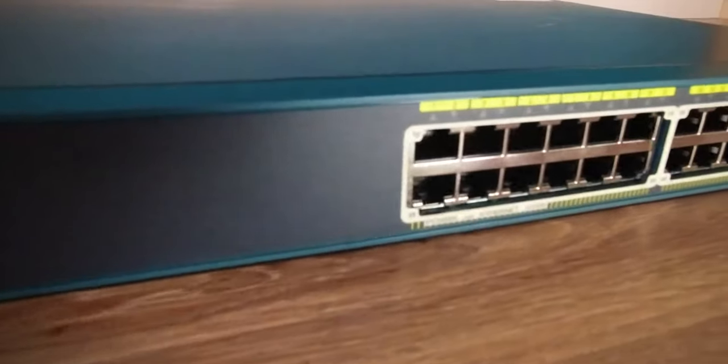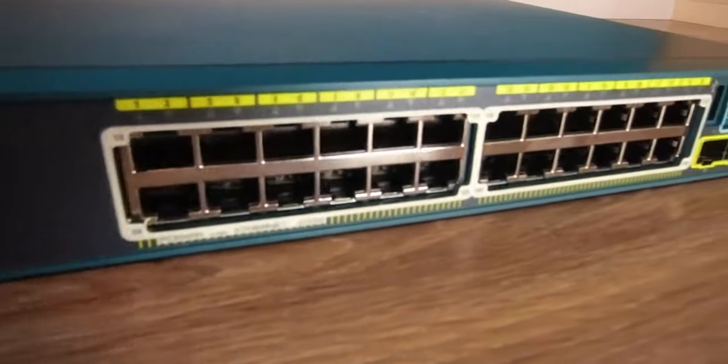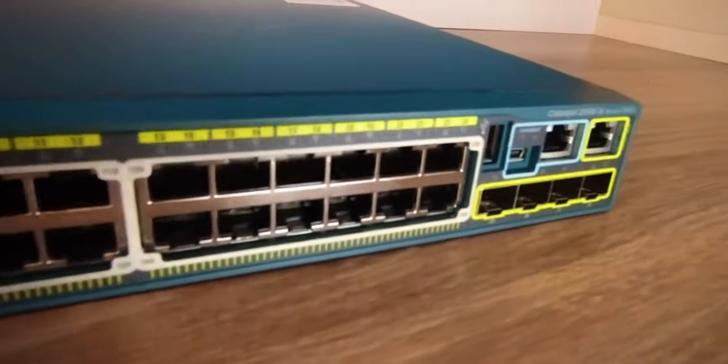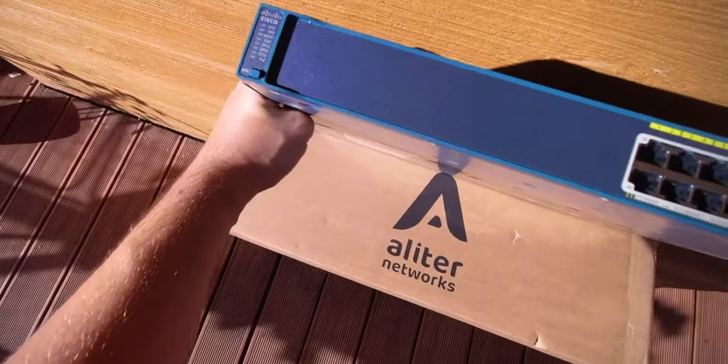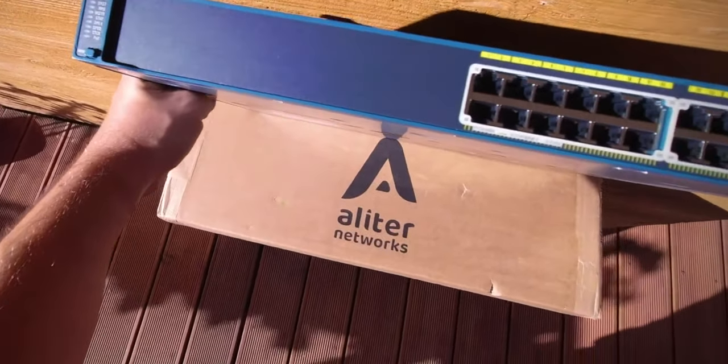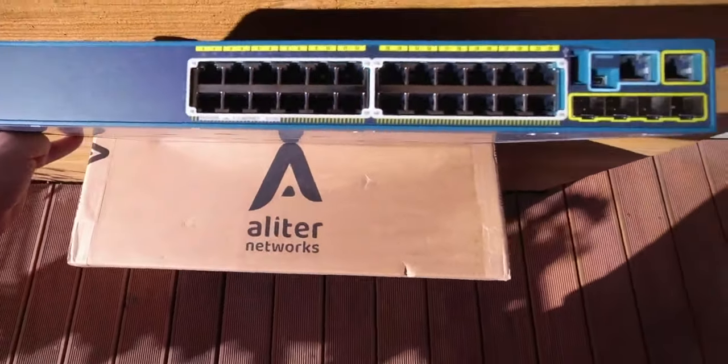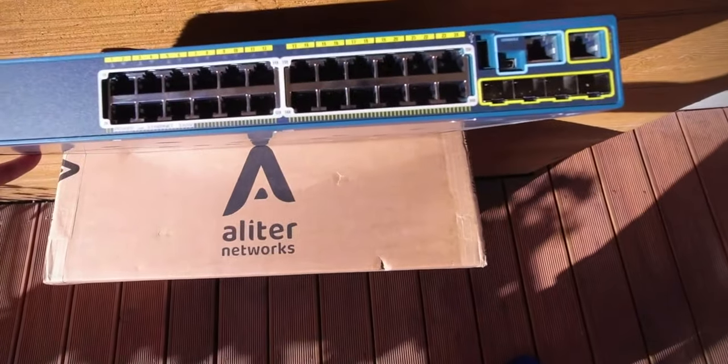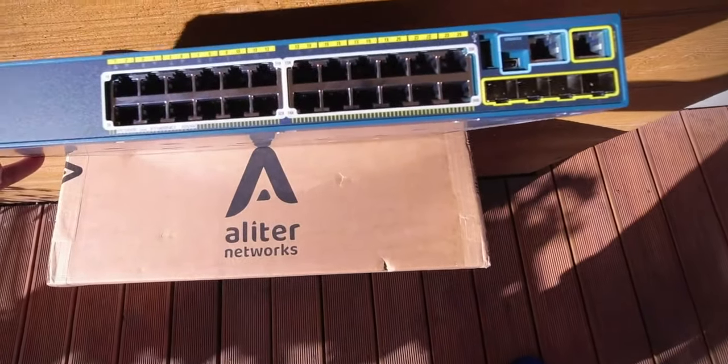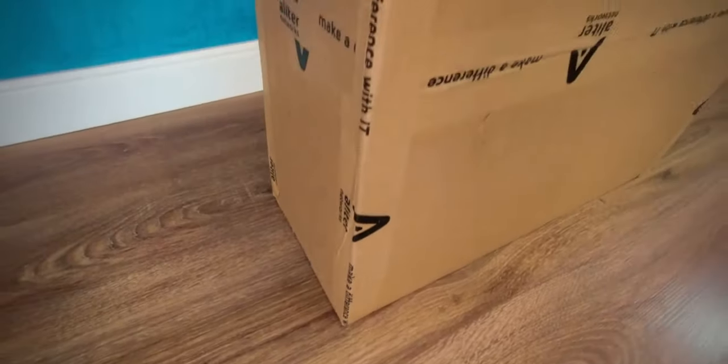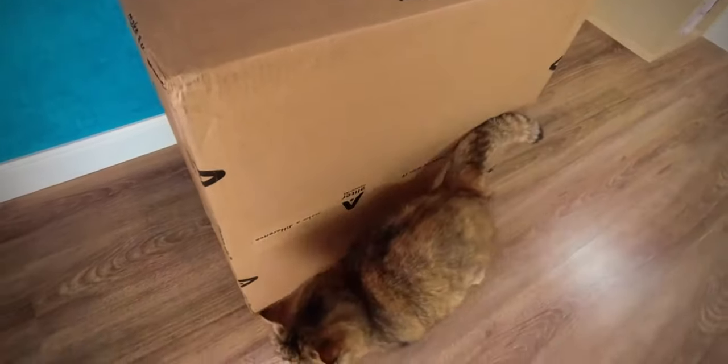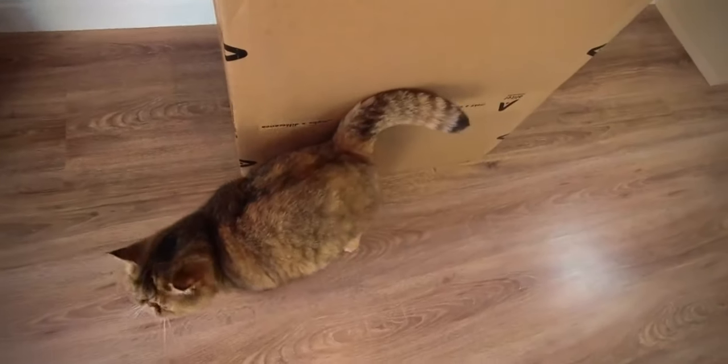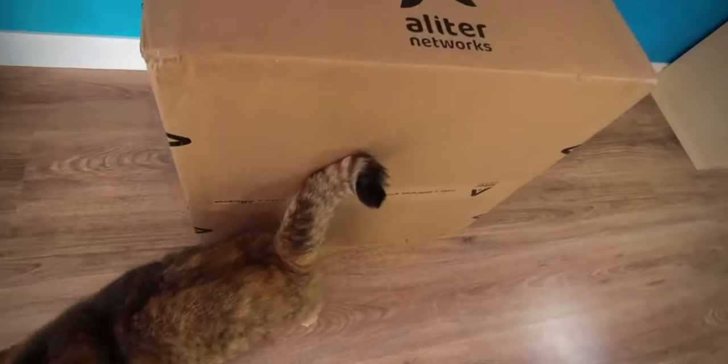I invite you to watch this review of a popular Cisco switch from the Catalyst 2960S line of products. In this material I will cover the 24 port model with PoE+. Thumbs up for the Aliter Networks, the company that supplied me with the review unit. Thanks to them I had the chance to prepare this material.